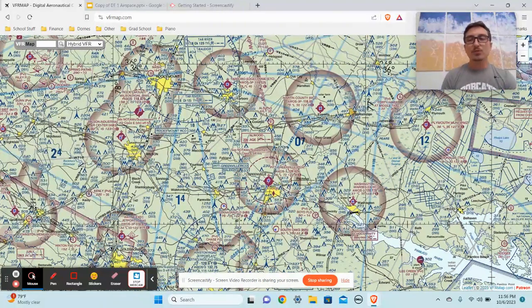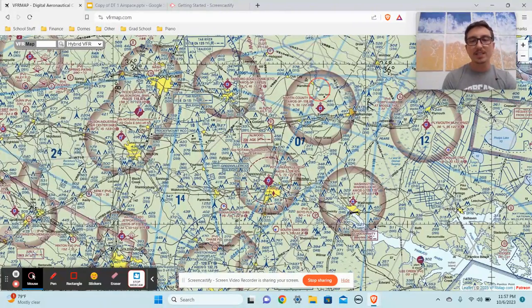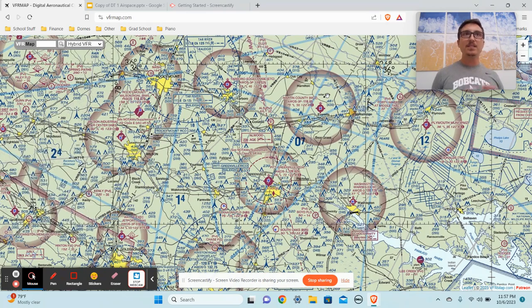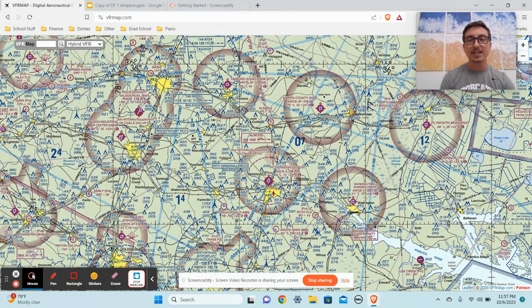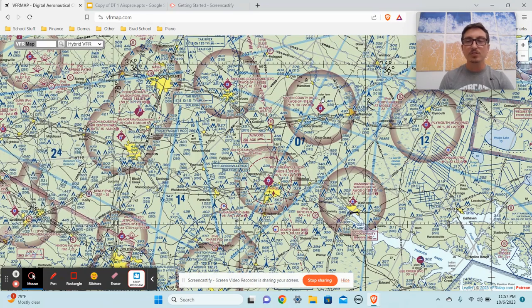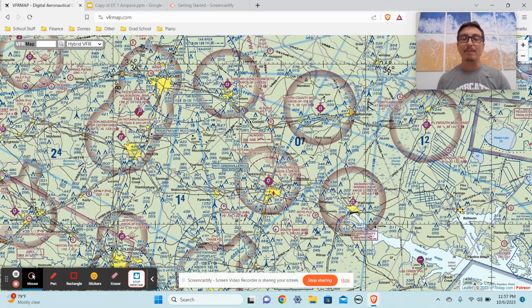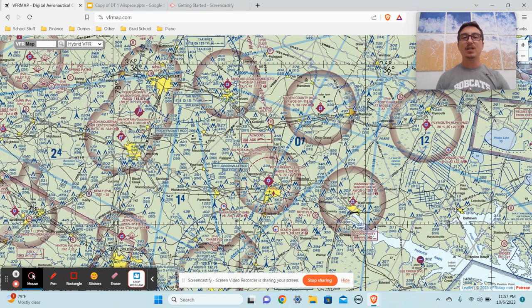I don't want to confuse people, so if this next thing confuses you, just ignore it — but I do want to state it because it's the truth. In this shaded magenta Echo, technically it's still controlled airspace; however, you don't actually need ATC permission. If you're flying a drone, you're not supposed to fly above 400 feet AGL anyway. But if you are at 700 feet AGL, you technically don't need ATC permission in that airspace — it's just telling you to be cautious because there could be more air traffic. In both this type of Echo and the default 1,200 feet AGL Echo, you technically don't need ATC permission.